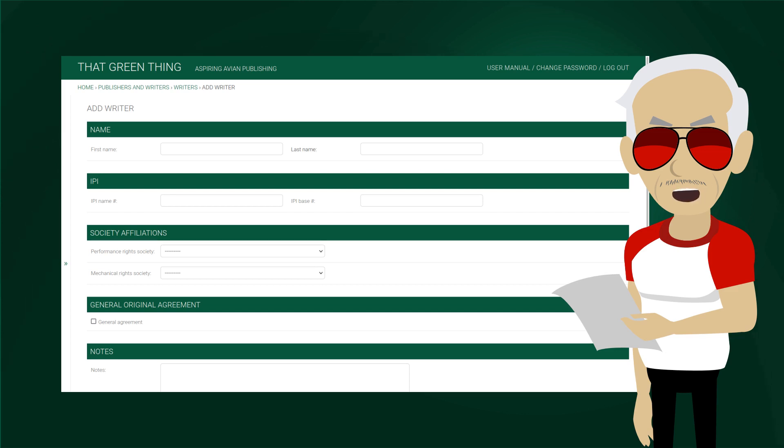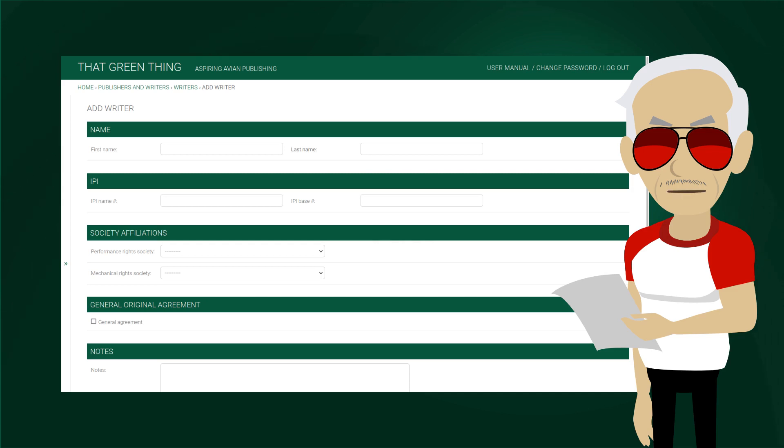IPI name and base numbers are next. IPI name numbers are more common, and often just called IPIs. They are covered in detail in the video from our basic series, linked above.